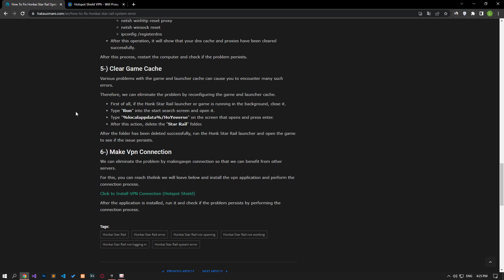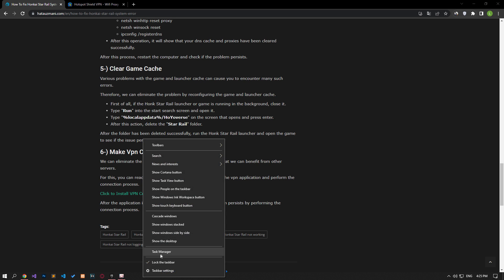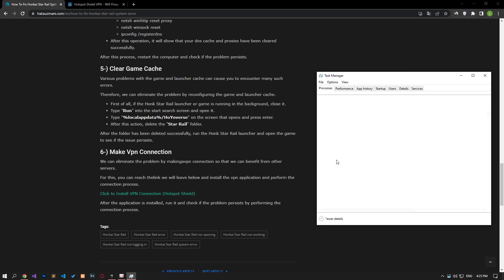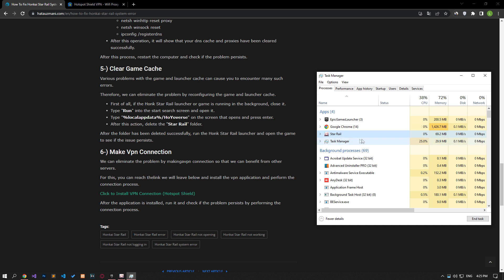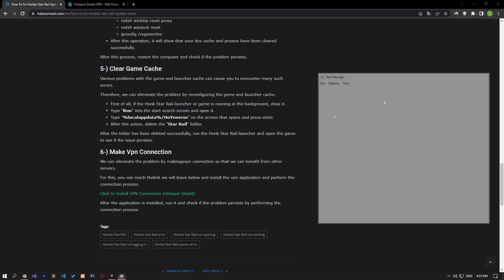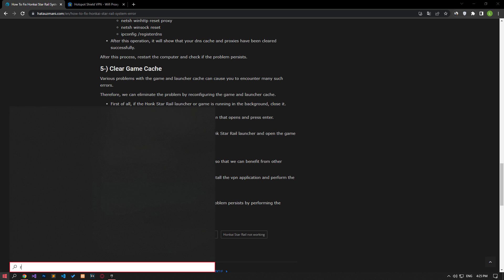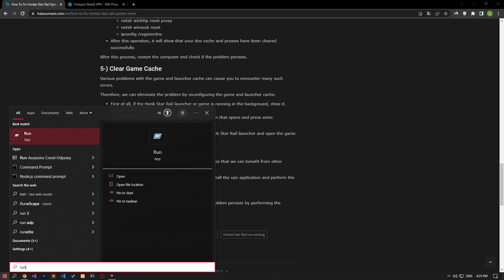Various issues with the game and launcher cache can cause you to encounter many such errors. Therefore, we can eliminate the problem by reconfiguring the game and launcher cache. First, close the Honkai Star Rail launcher or game if it's running in the background.